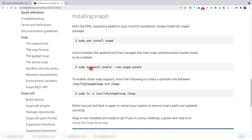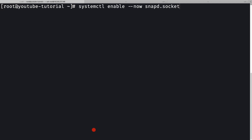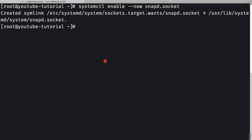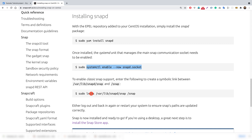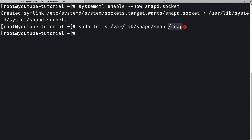The next step from the docs is to run `systemctl enable --now snapd.socket`. Let me copy that command, go back to the terminal, and paste it. The installation is complete and a symlink has been created. Then we need to enable classic snap support by running a command that links snaps installed in `/var/lib/snapd/snap` to `/snap`.